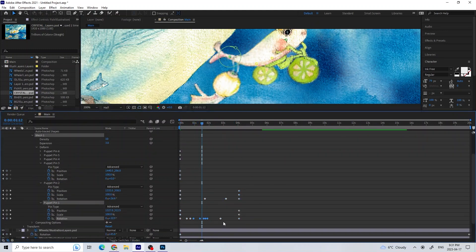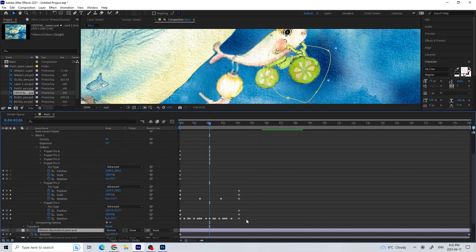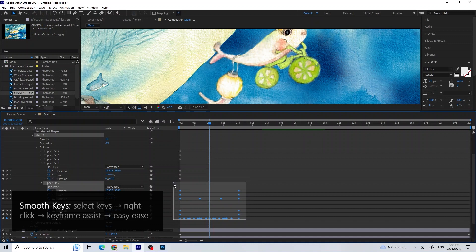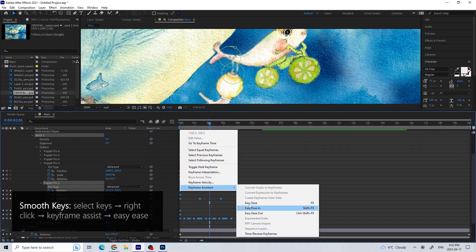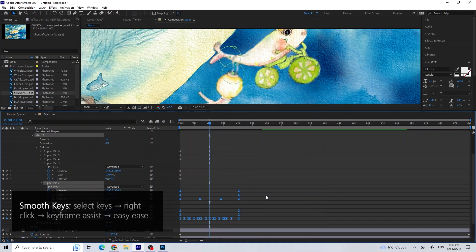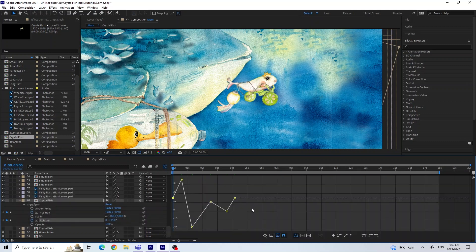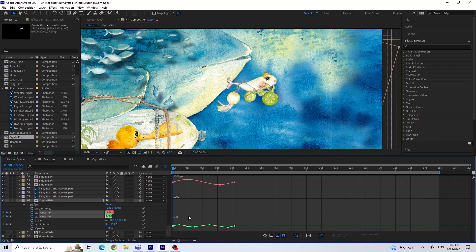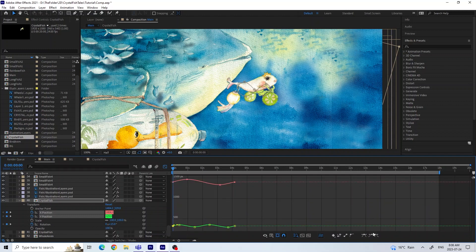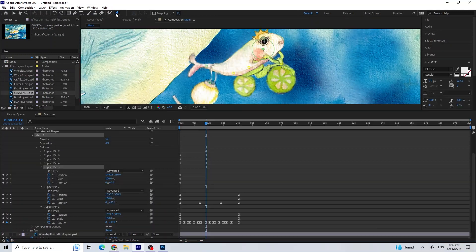If I select the keys, right click and press Keyframe Assistant Easy Ease, I can see that the motion between these keyframes has eased a little bit. I could also use the graph editor to try and control the curves more smoothly using the tangents.